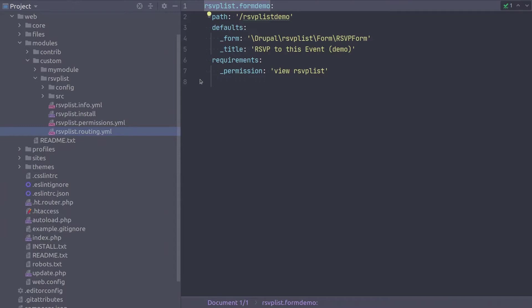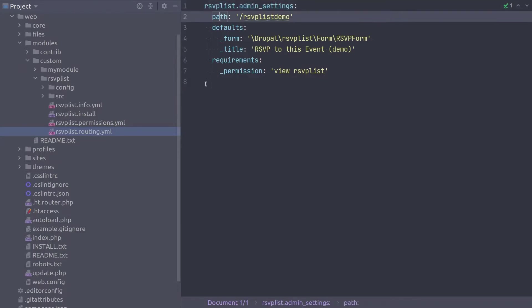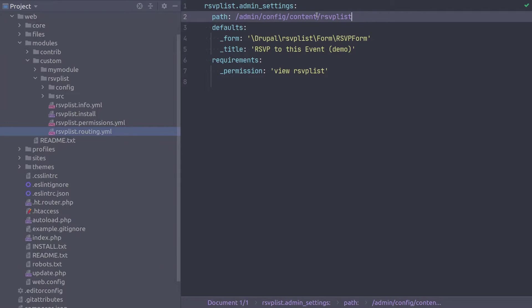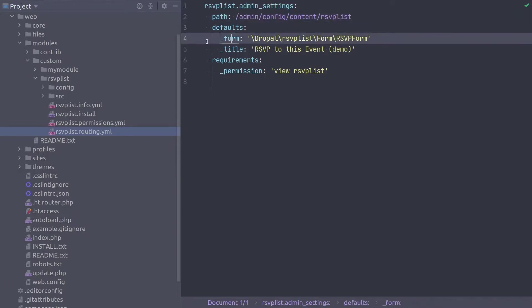So first, I'm going to update the route name to rsvplist.admin_settings. Then modify the path to be admin config content rsvplist. Notice that this path does suggest that this is an administrative route since it begins with admin config. Keep in mind that this administrative route should likely be reflected with an administrative permission. Next, we certainly need to update the form key to point to our recently created RSVP settings form class. Drupal rsvplist form rsvp settings form.